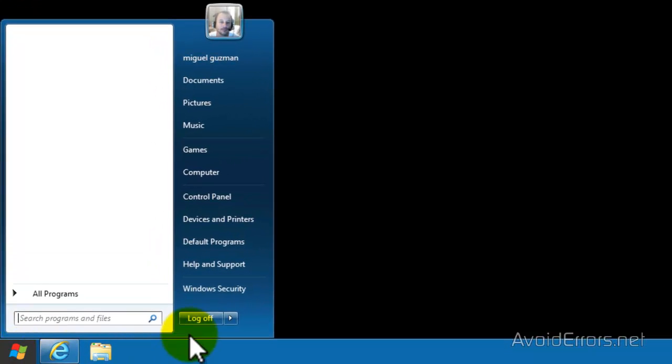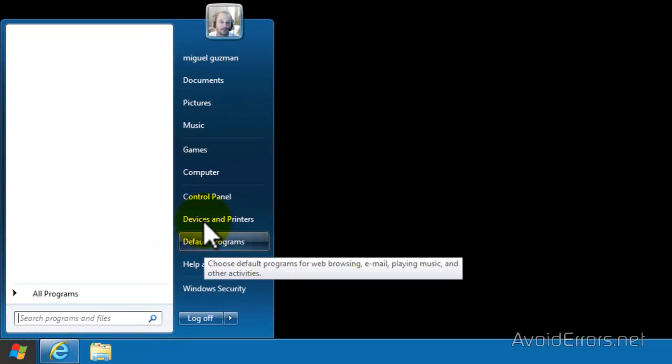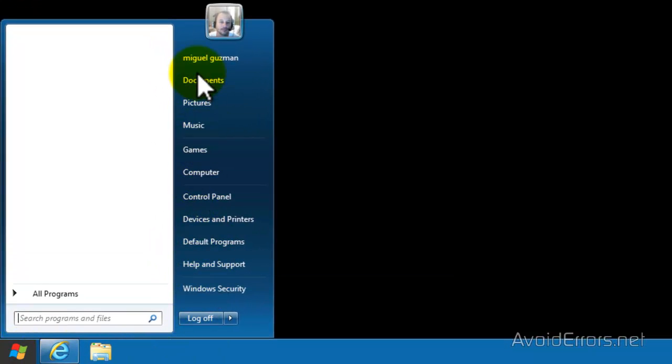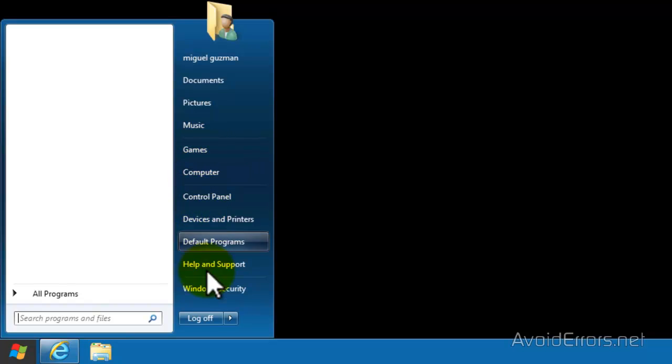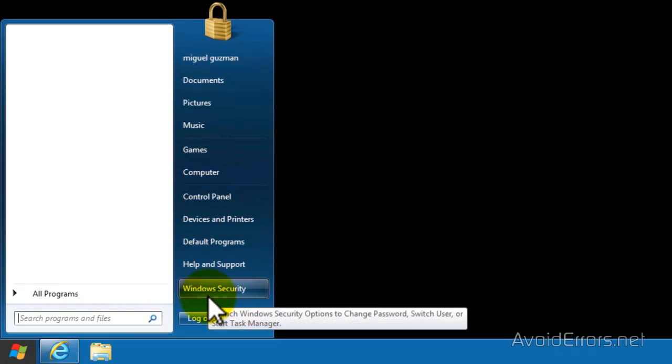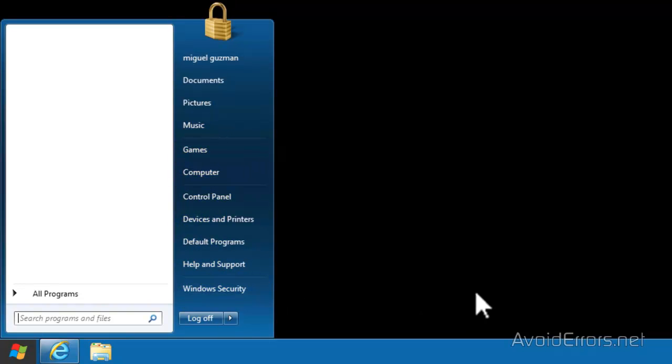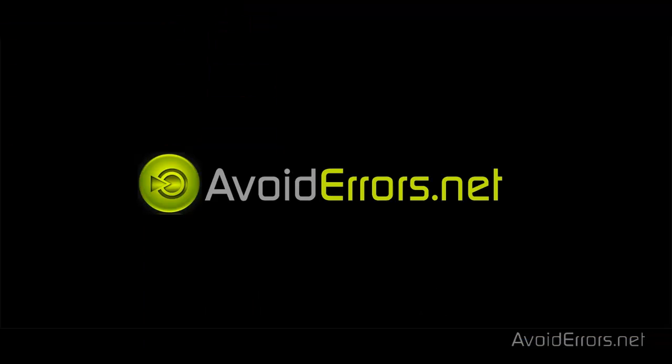And now I click on Start and I have the default Start menu options. Thank you for watching this video. You can email me if you have any questions or post them in the comment section below.